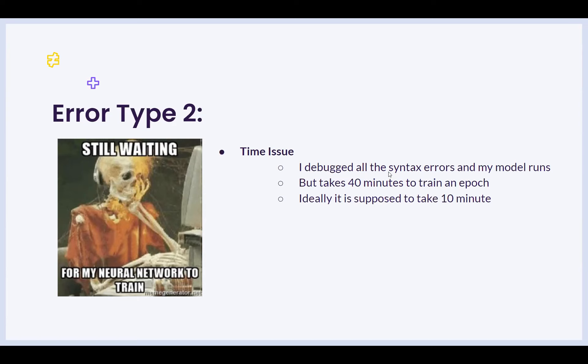Hello, everyone. Welcome to part four of the debugging recitation for fall 2023 of 1175. I'm Horset, and here we will be going across the other two error types, which is the time issue and the memory issue.